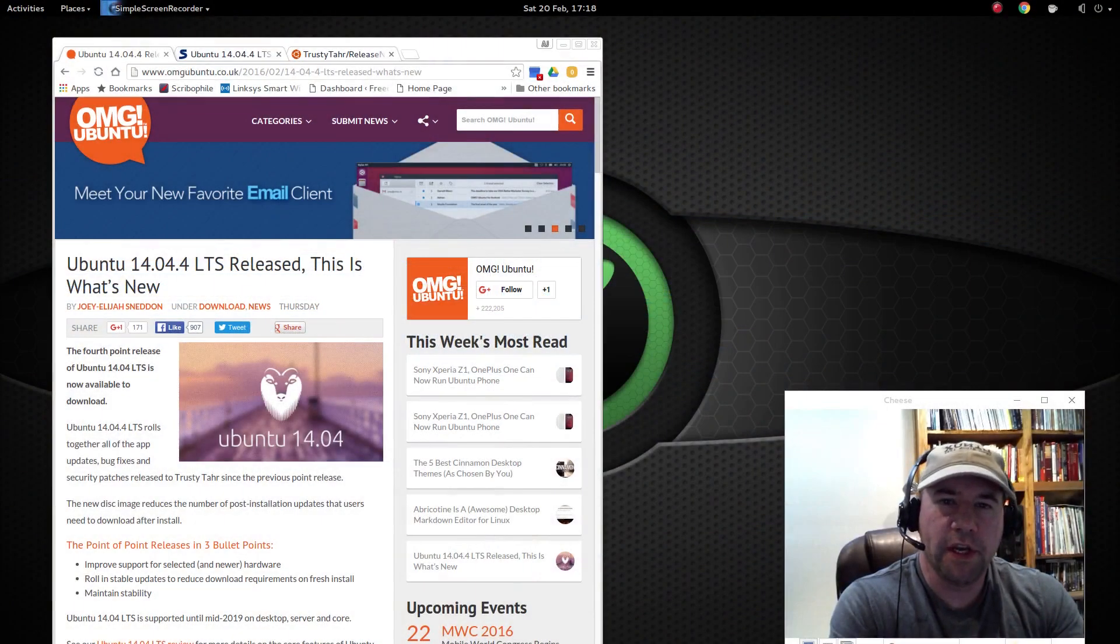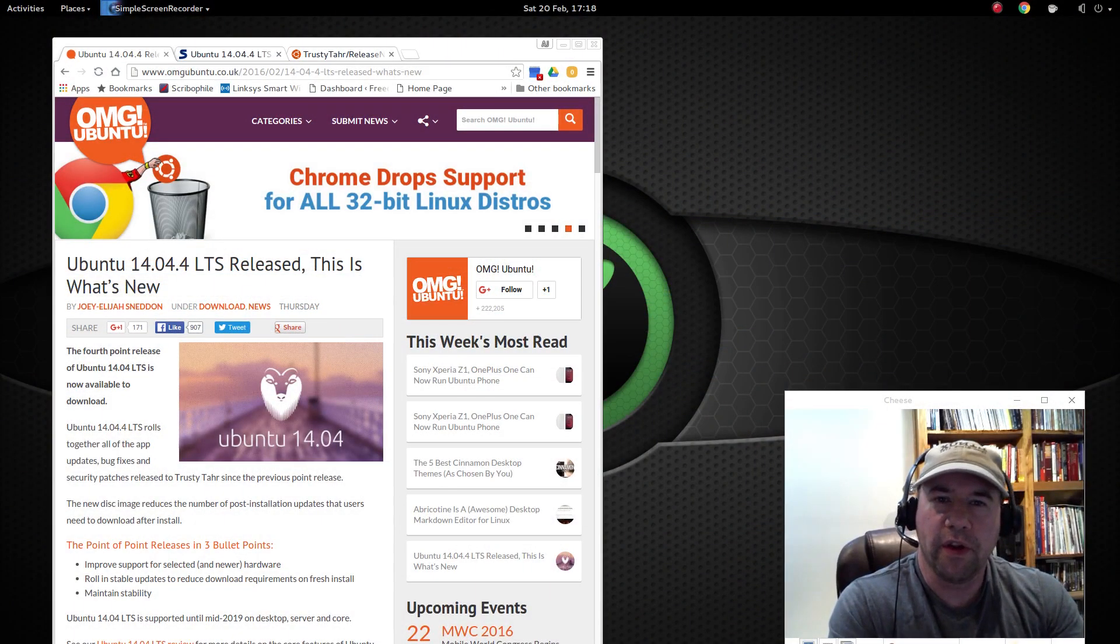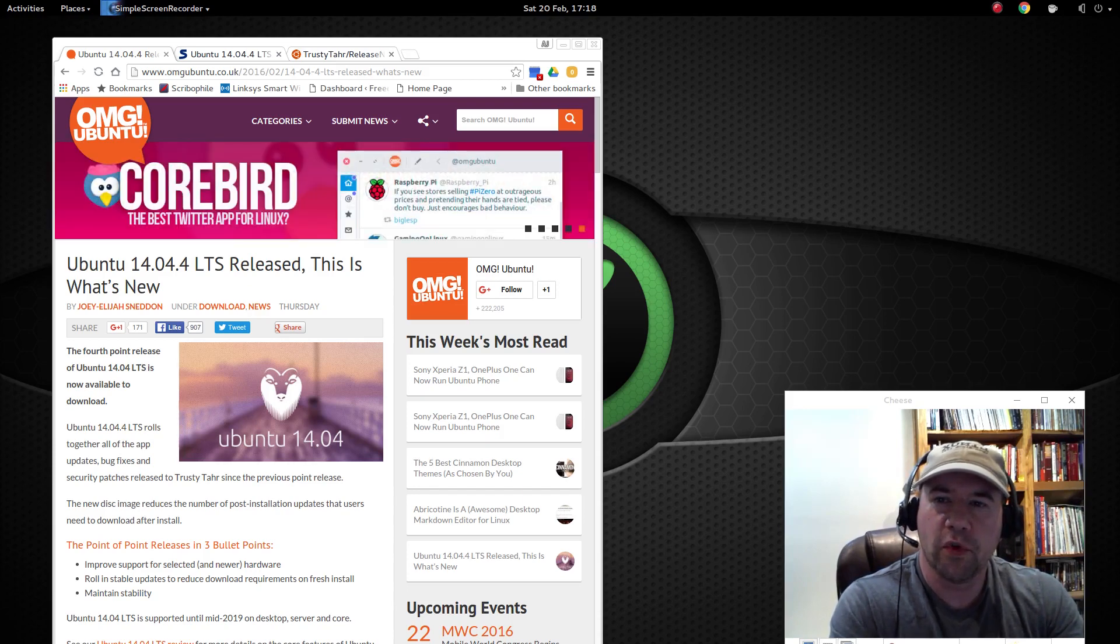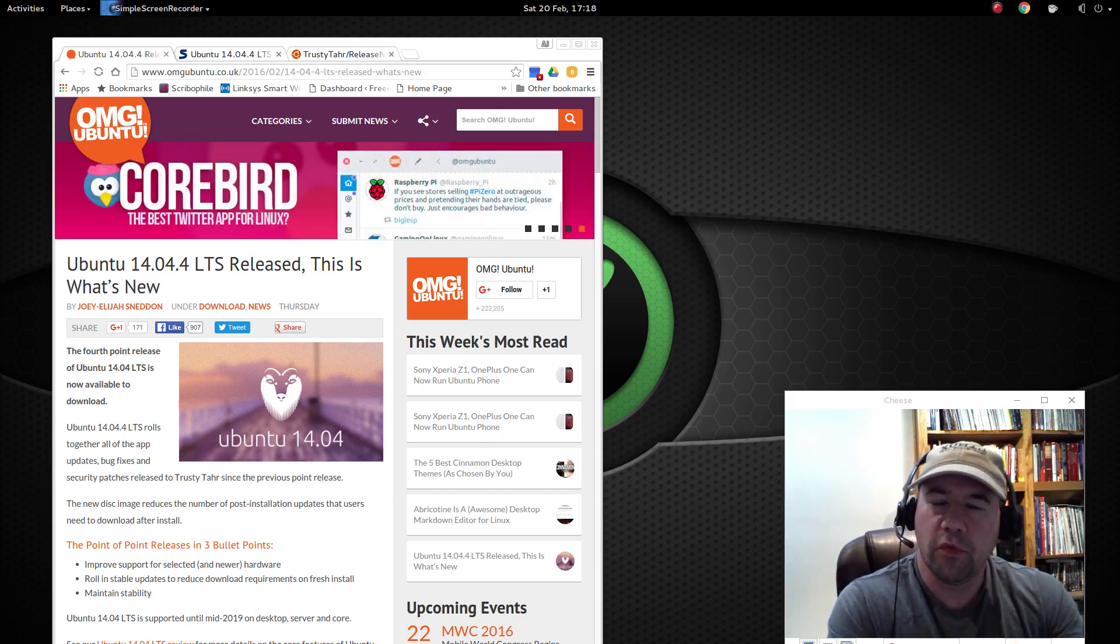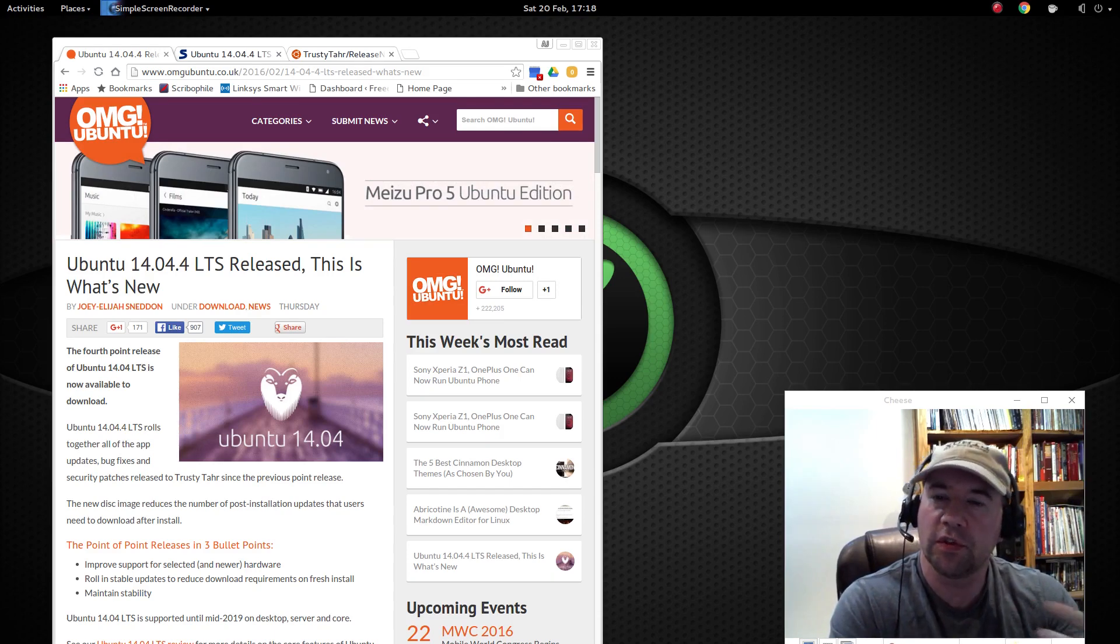Hello everybody, A.J. Ryzik here, and quick little informational update for those who are running Ubuntu 14.04. Ubuntu 14.04.4 has just been released.